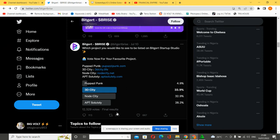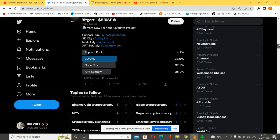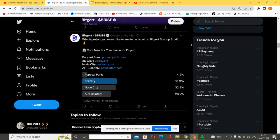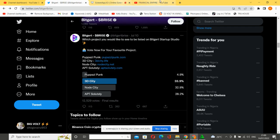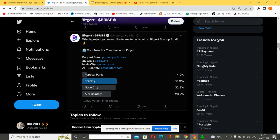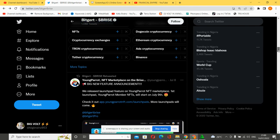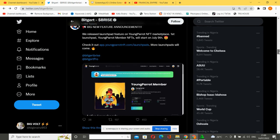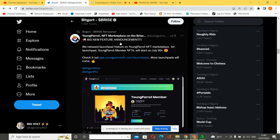IPT took 28.2%, while Propose Prong took 4.9%, which made 3D City the highest voted, which is going to be listed on the BitGert Startup Studio. This is massive. Subscribe to the channel for more updates.